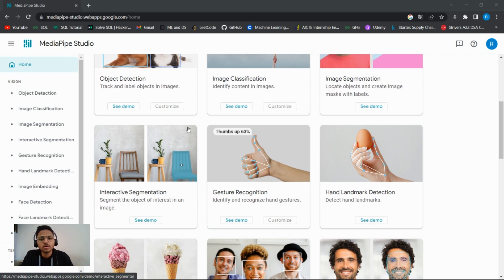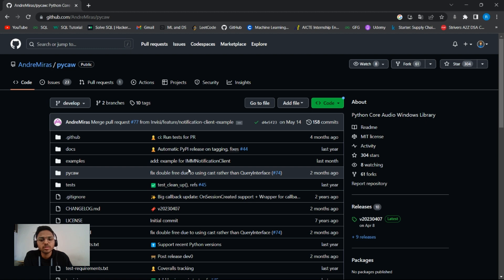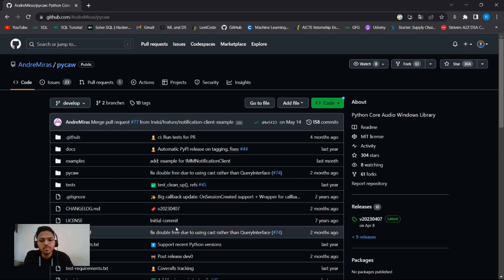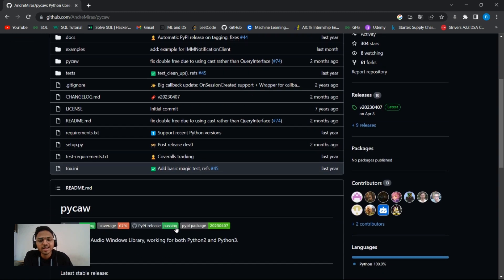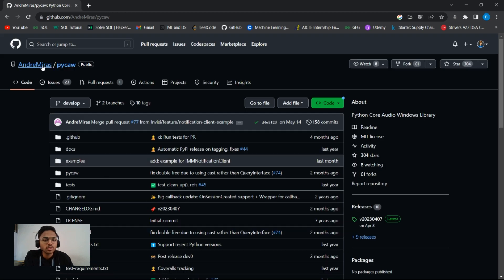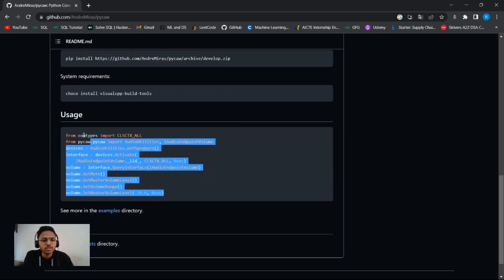The next library I've used is PyCore, which stands for Python Core Audio Windows. It allows us to work with audio devices on our Windows operating system programmatically. With PyCore you can adjust system volume, mute or unmute, and manage audio sessions. This library was developed by Andre Miras, so all thanks to him.